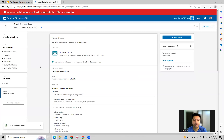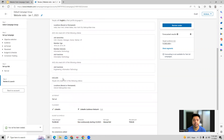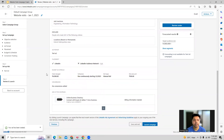Now we are on the review and launch page where LinkedIn is telling us to go ahead and review all the details. If you want to make any changes, you can do that here. If everything looks fine, you can launch the campaign — we'll just give it a different name.